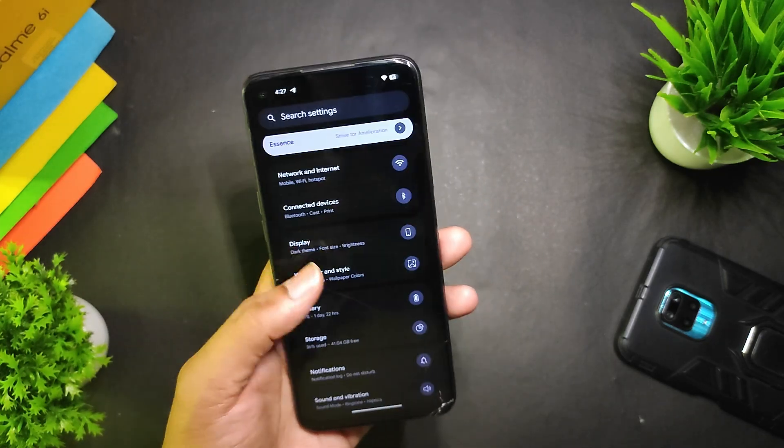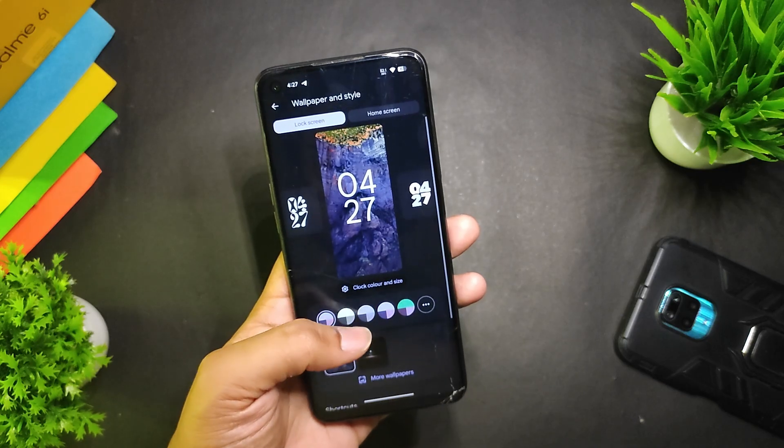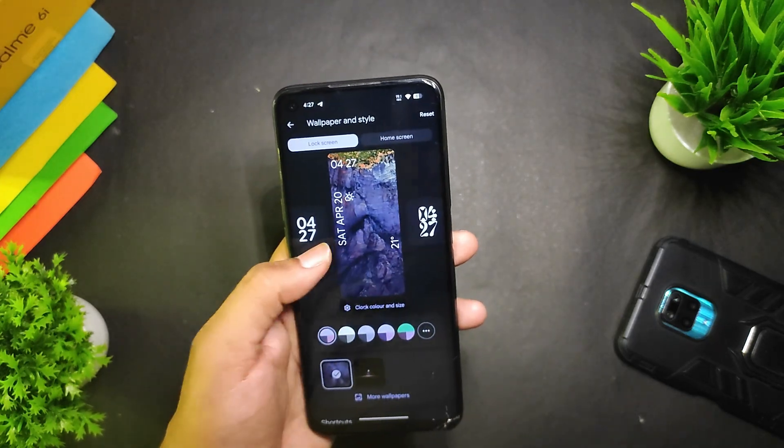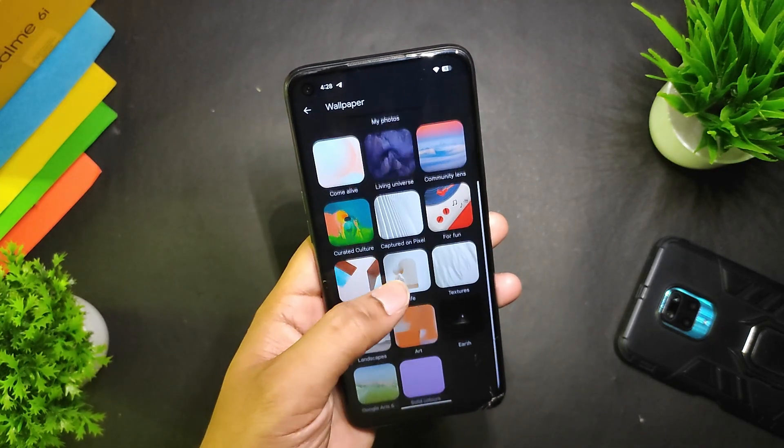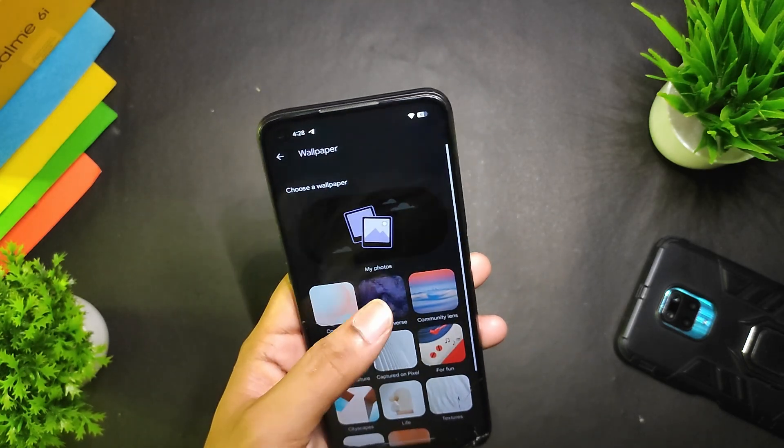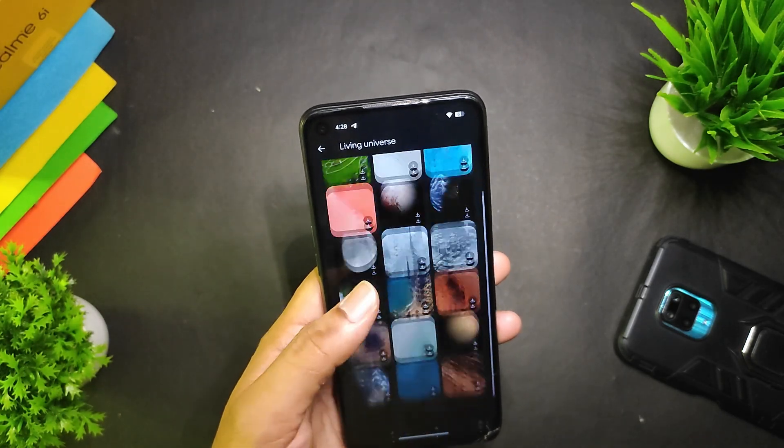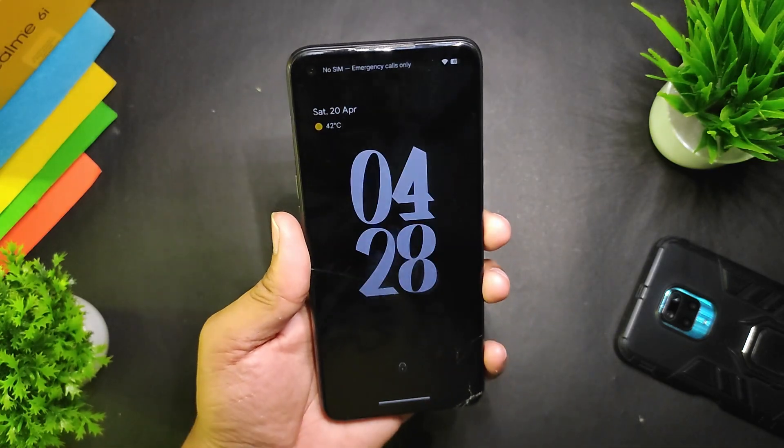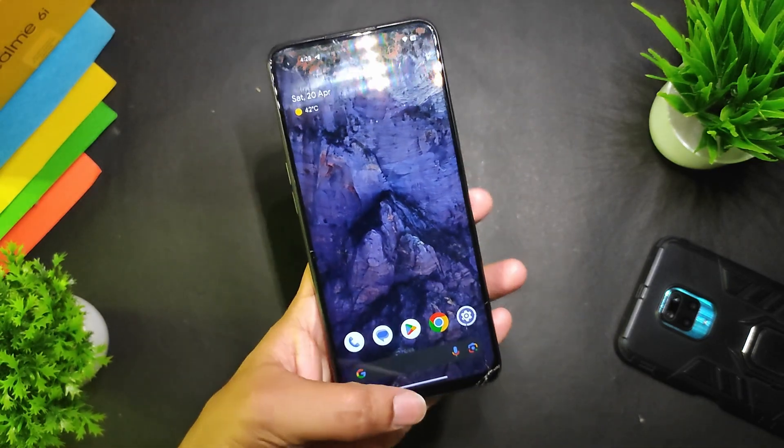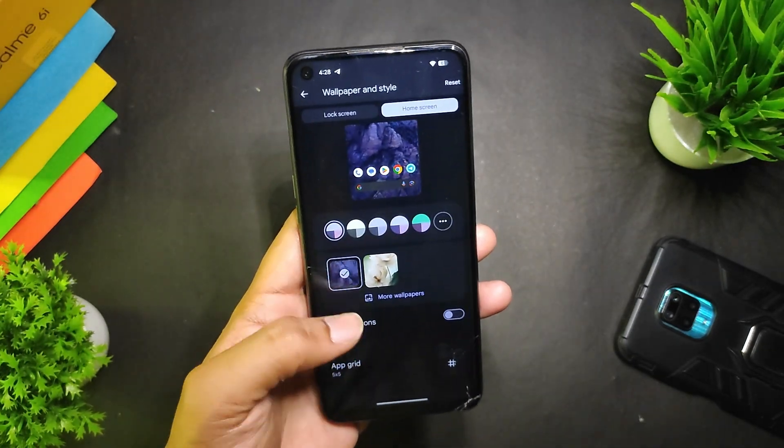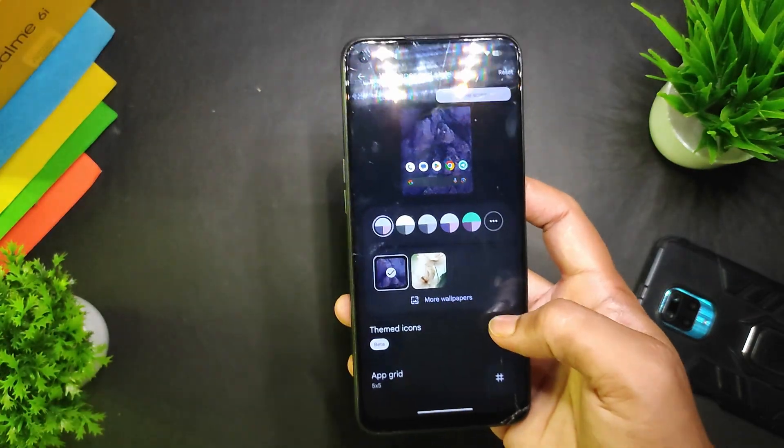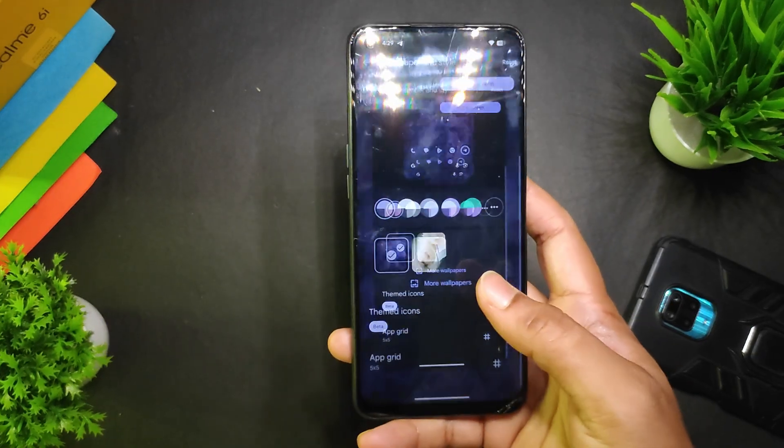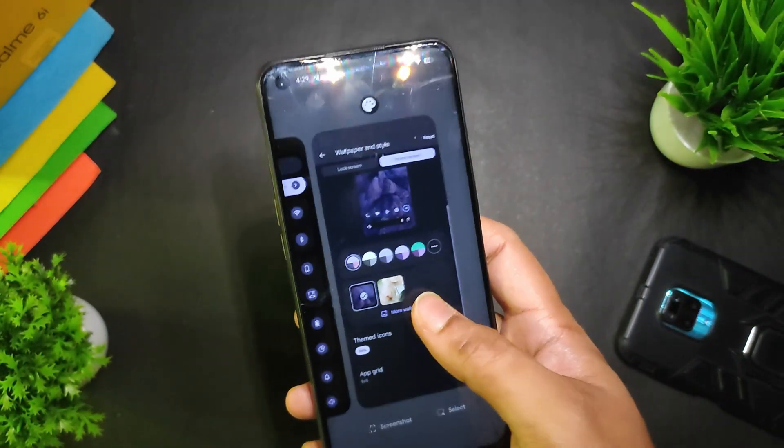In Wallpaper and Style, we get this typical Android 14 wallpaper style with these presets. In More Wallpapers, we get all the Google wallpaper options and the live wallpapers, and I've already set a live wallpaper. As you can see, it looks cool. In Home Screen, we get these options including the upgrade right here. When I turn on the themed icons, we get the themed icons in the home screen but not in the app drawer.